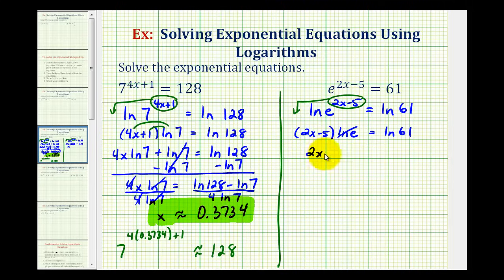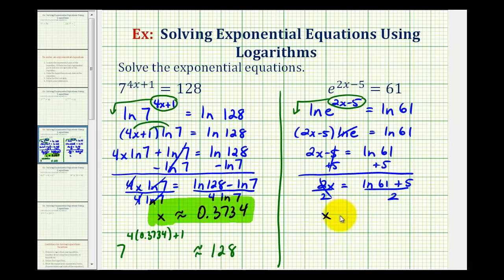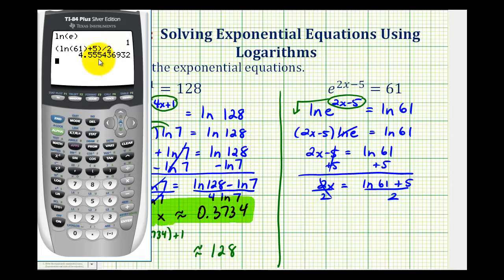And since this simplifies to one, we just have the quantity two x minus five equals natural log 61. So we'll add five to both sides of the equation, giving us two x equals natural log 61 plus five. Then divide both sides by two, so we have x equals this quotient. We'll go ahead and get a decimal approximation: natural log 61 plus five, divide all of this by two, so x is approximately 4.5554.